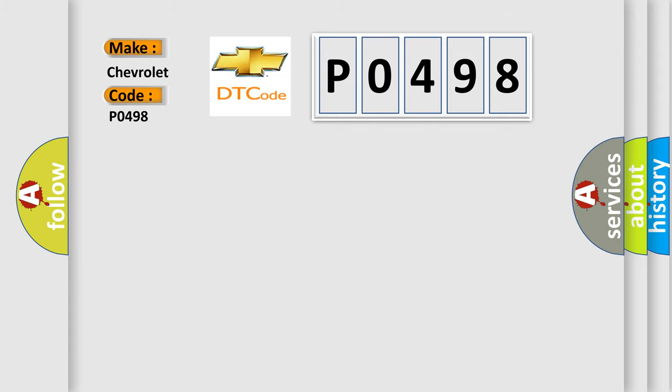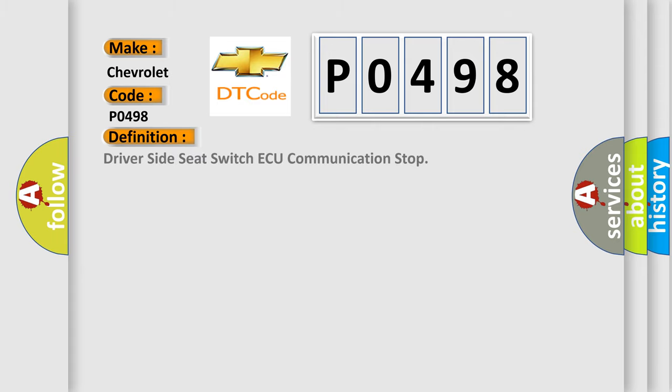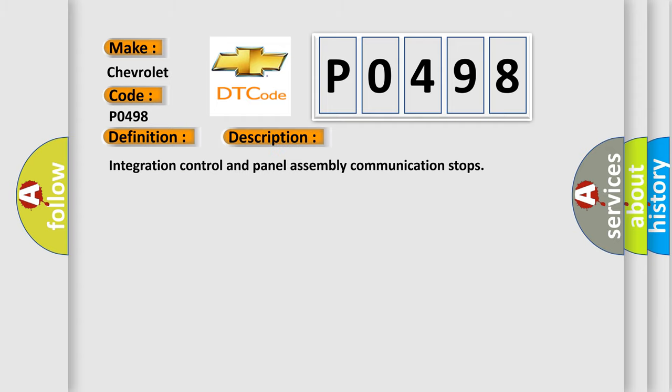The basic definition is driver side seat switch AQ communication stop. And now this is a short description of this DTC code: integration control and panel assembly communication stops.